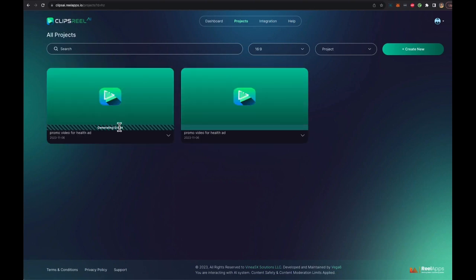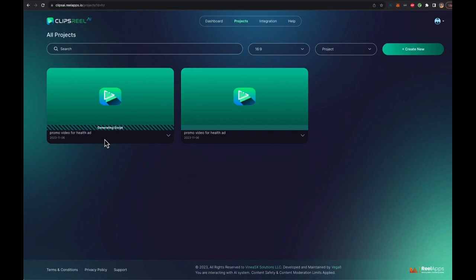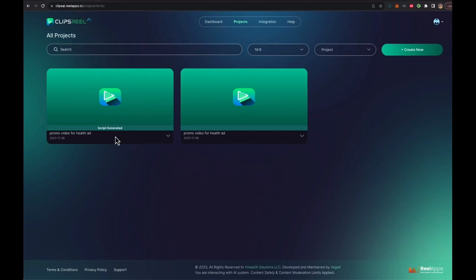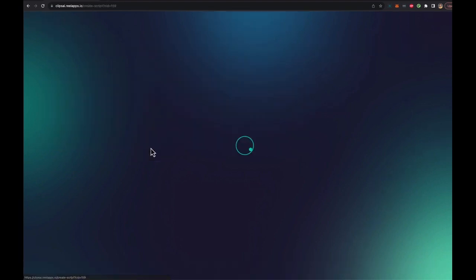Now, what ClipsReel is going to start doing is it's going to start generating the script. So it's going to take all that data, run it through our AI engine, and it's going to convert that data into a video script. And once that script is ready, we'll be able to convert that script into a video. All right, so as you can see, the script is generated.